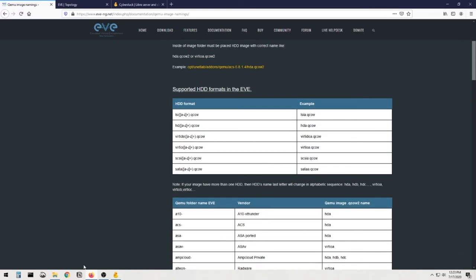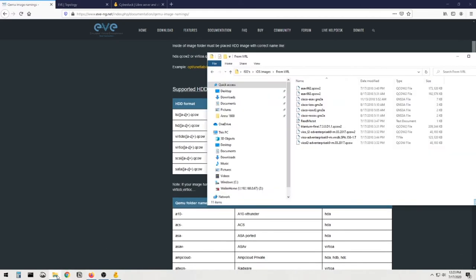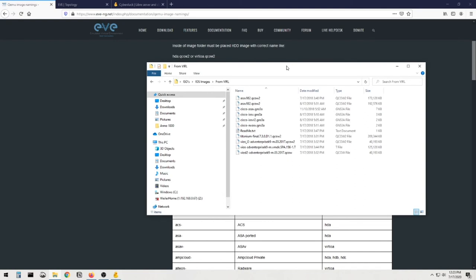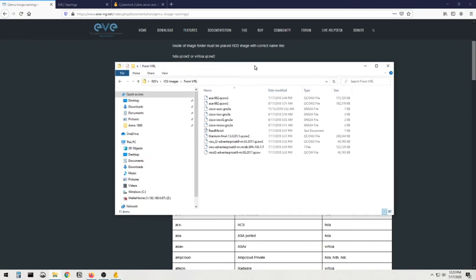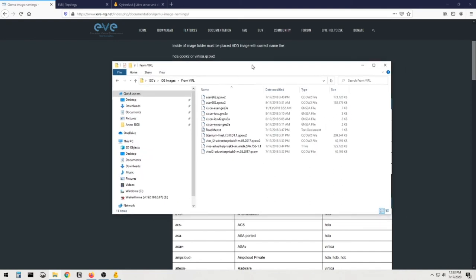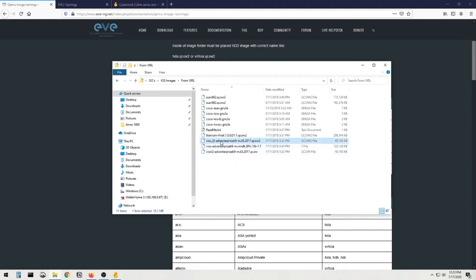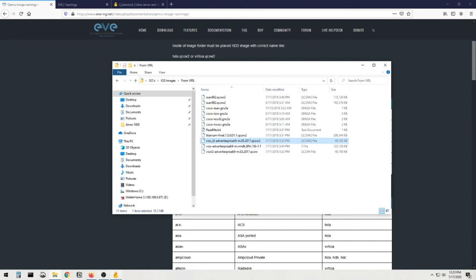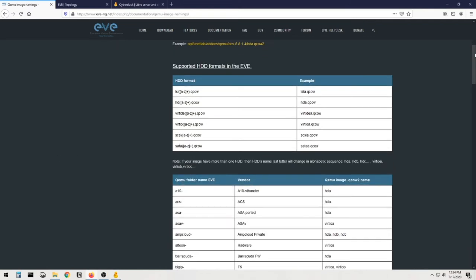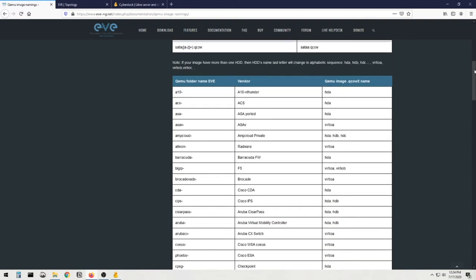Okay, that being said, let's pop open my folder here that I have the images in. And what we're gonna do is we're gonna take the VIOS underscore layer 2 QCOW2 image and we're gonna transfer that using Cyberduck, right, into our Eve instance.